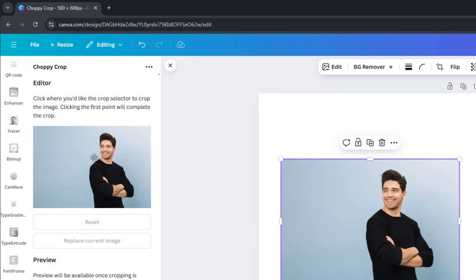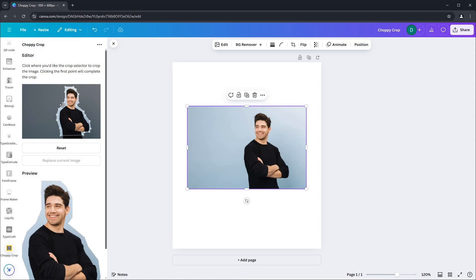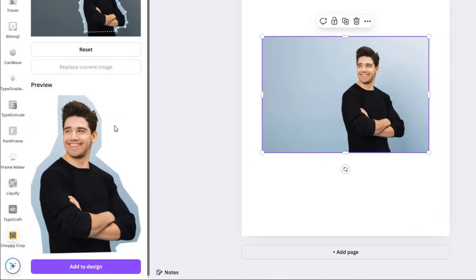To crop, click on the image where you'd like to start. Simply draw around the area you wish to keep and the preview will adjust accordingly. Check out the preview at the bottom of the settings.